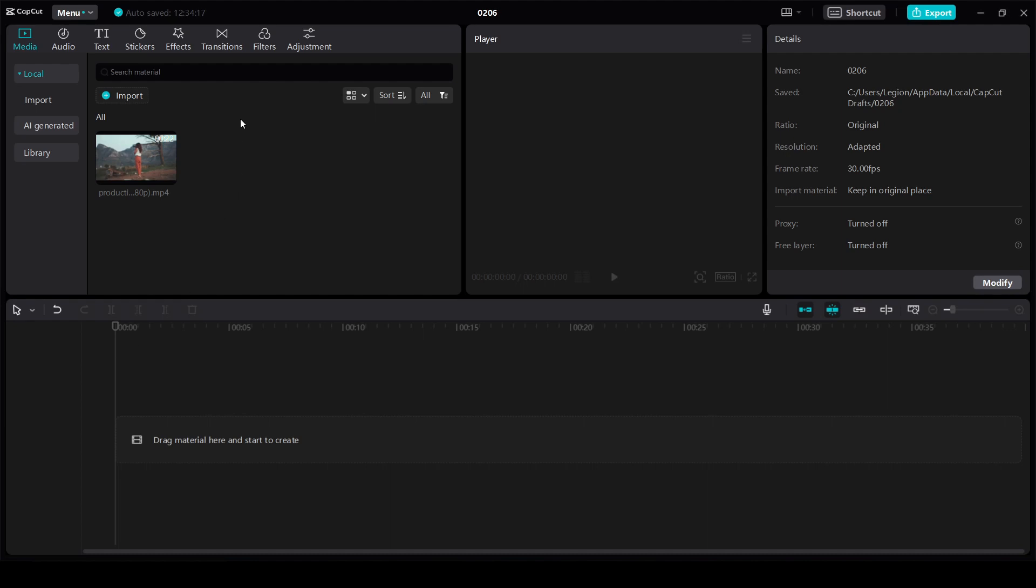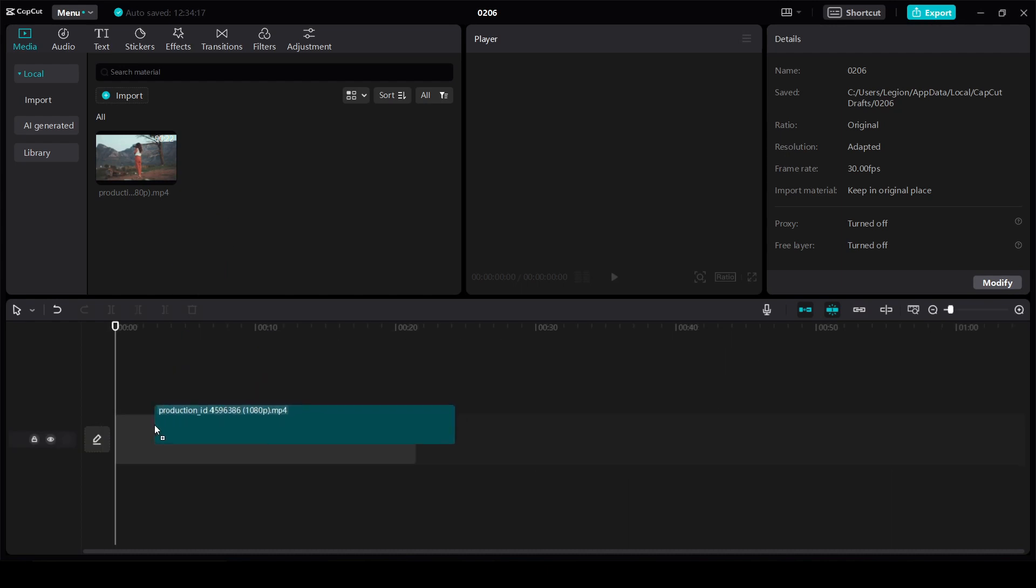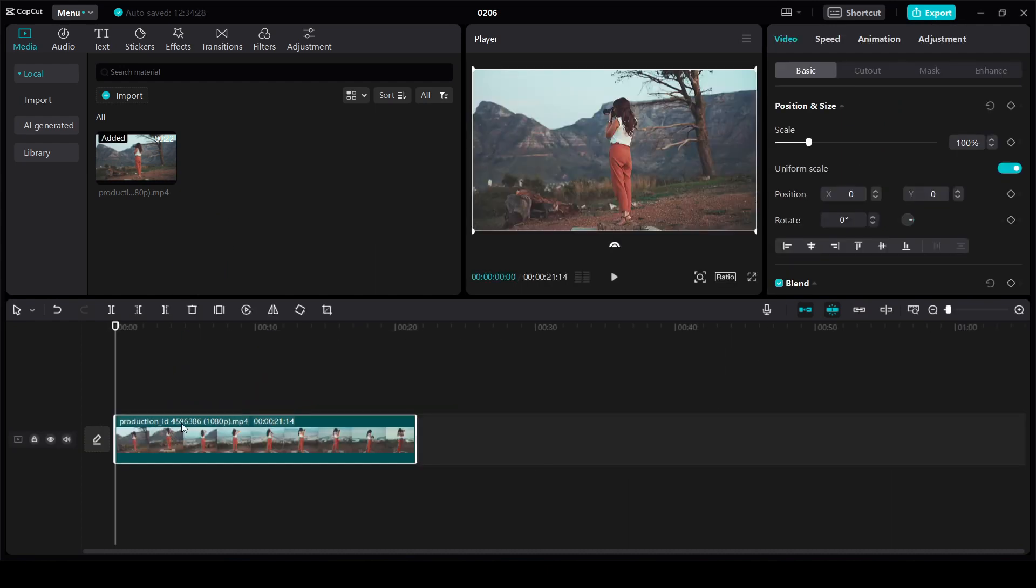First open your video in CapCut. I've already done that. Drag it to the timeline.